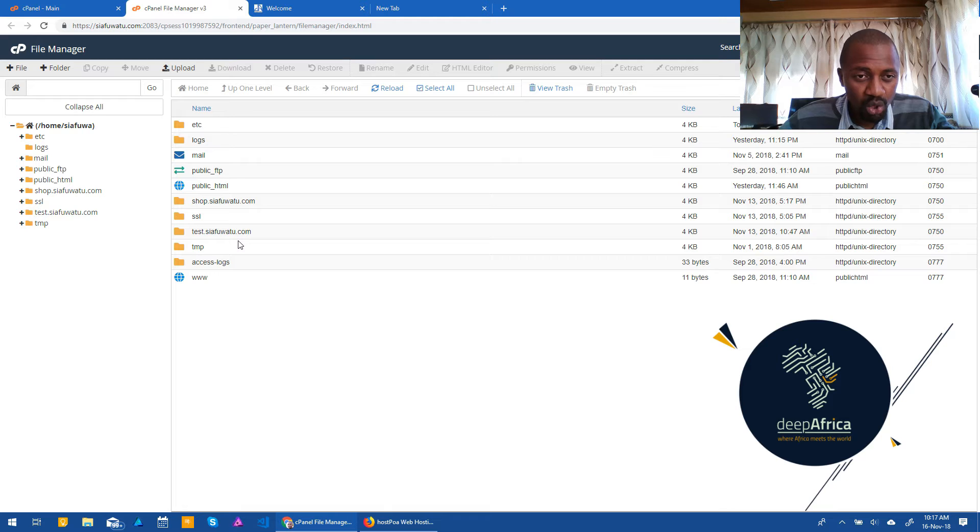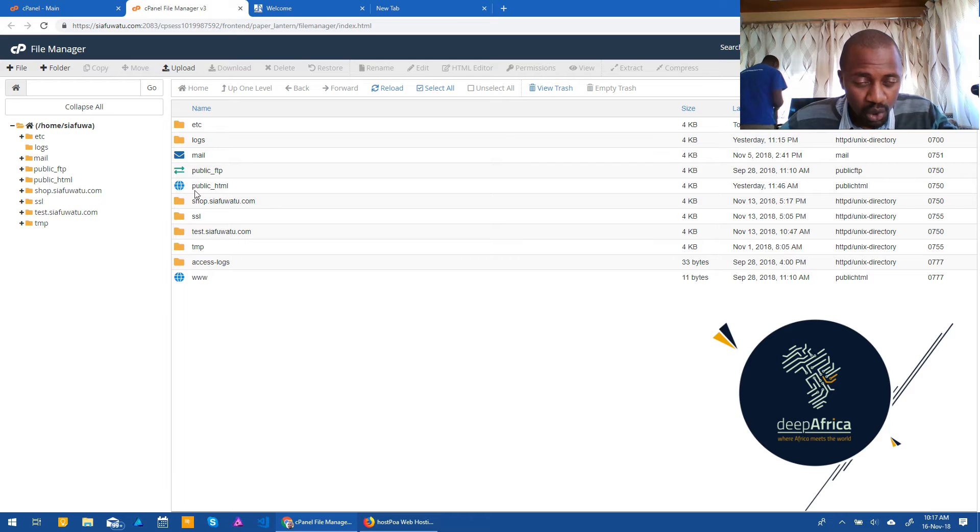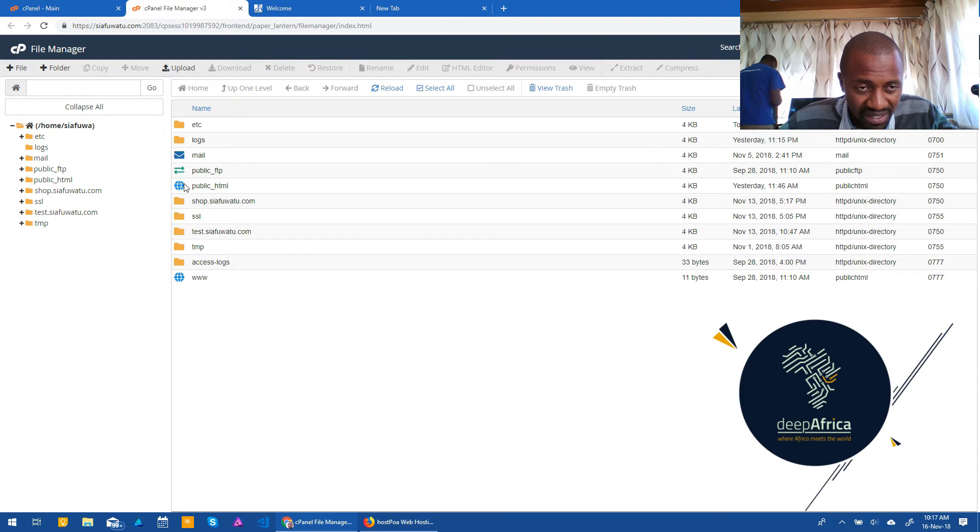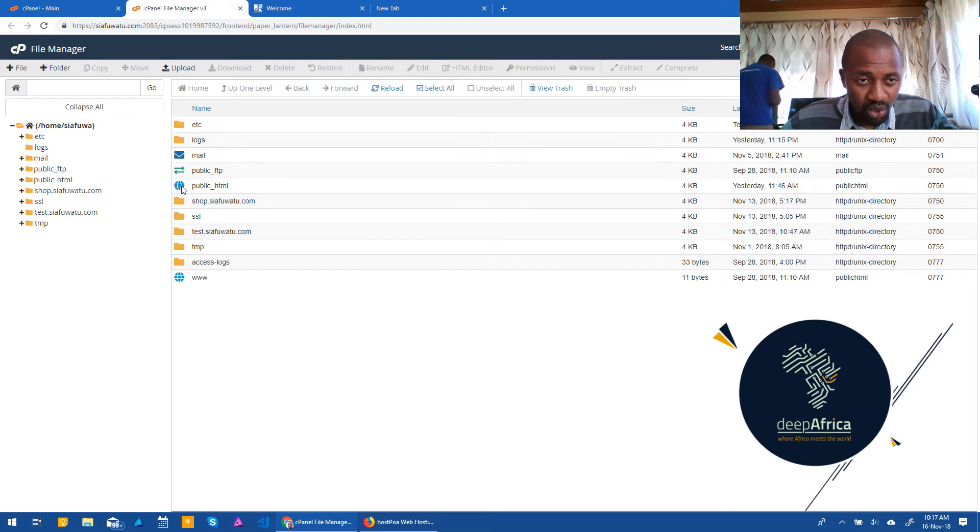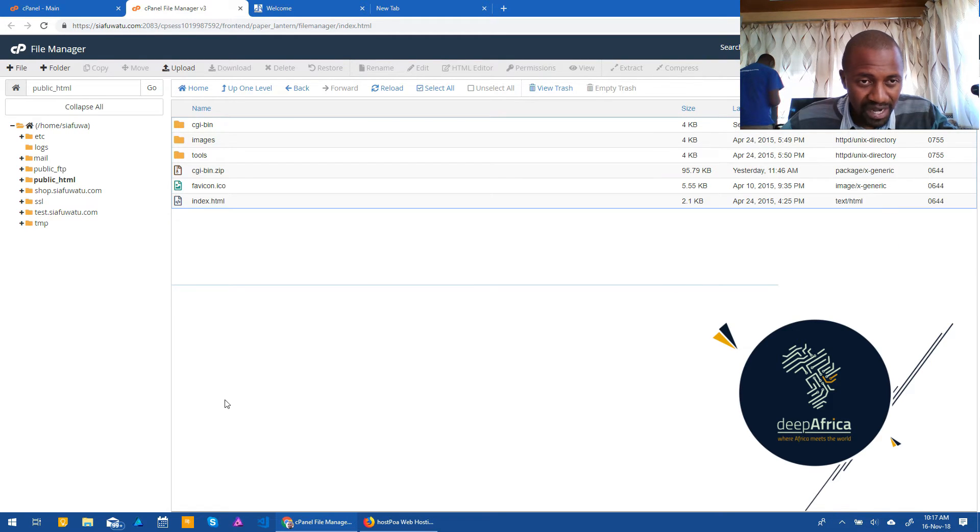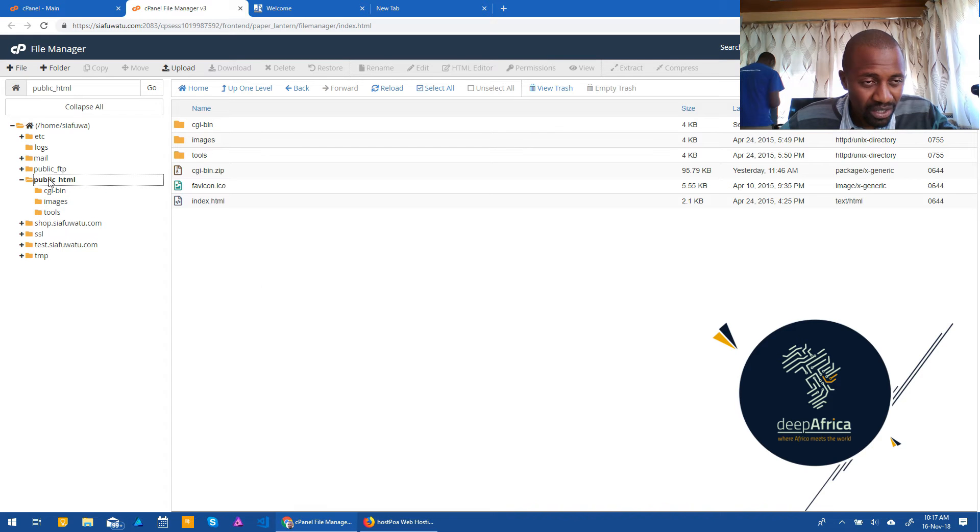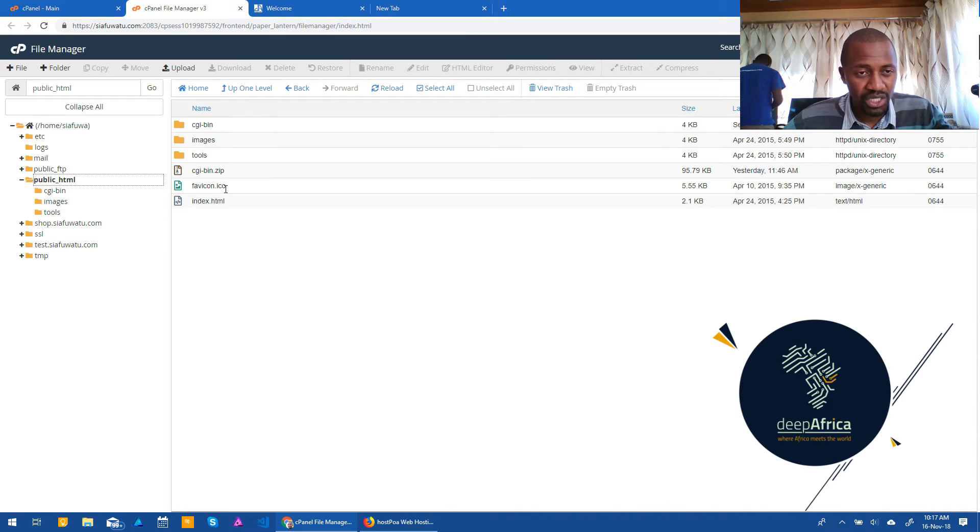But the one thing that you need to look for is the public underscore HTML folder. Most of cPanel file managers have the public underscore HTML folder having this icon, the icon of the world in blue, especially if you have the most recent version of cPanel. And so you need to enter into this folder. And the way you enter into it is by double clicking on it. By double clicking on it, it takes you there. Now on this left hand panel, you'll notice that this folder also is there. And by clicking on it, it opens it up. And it's also a good way of navigating there. So navigate to the public underscore HTML section.